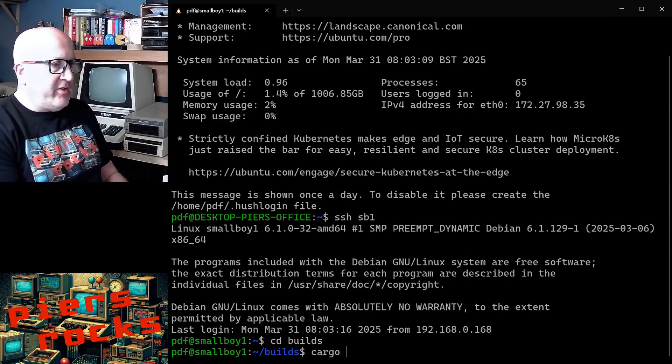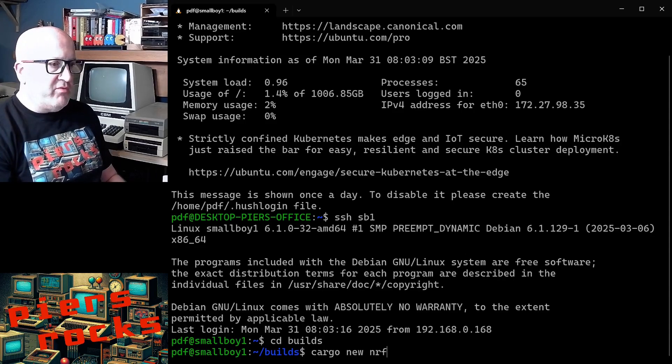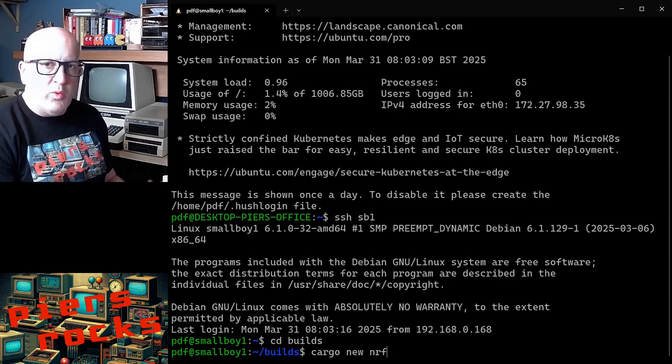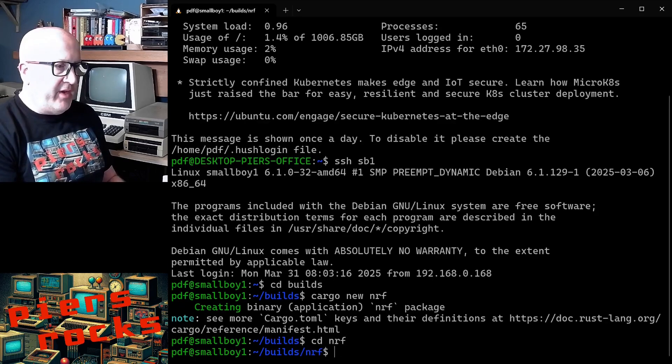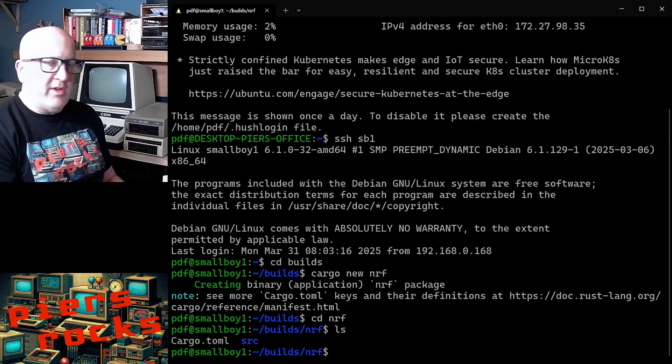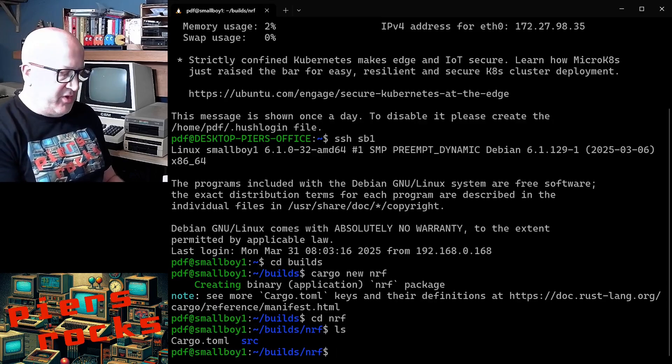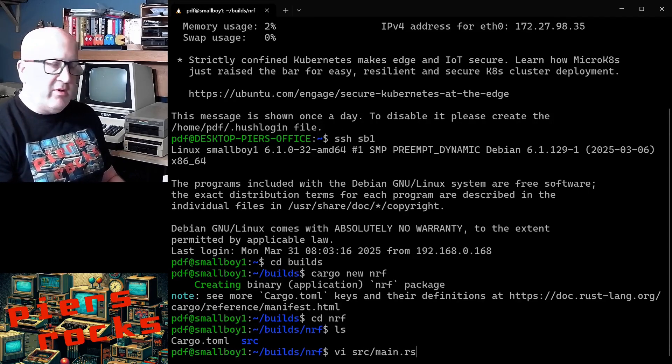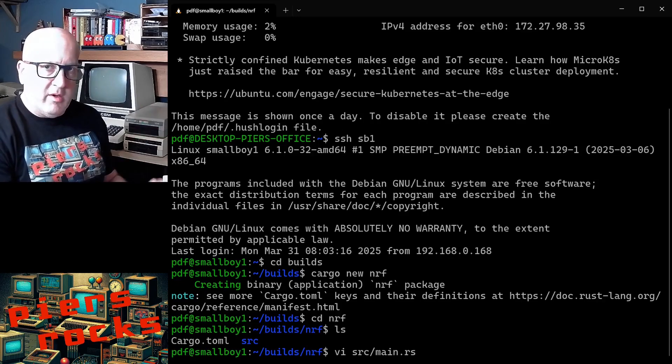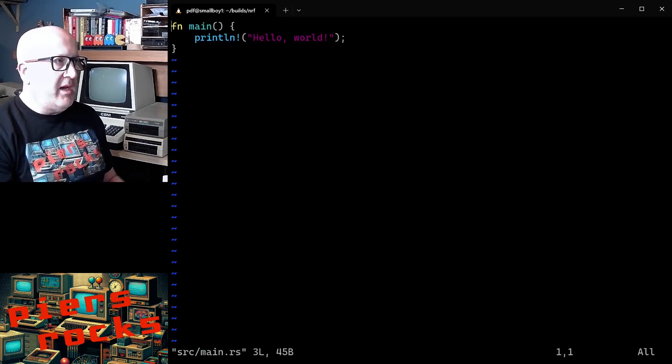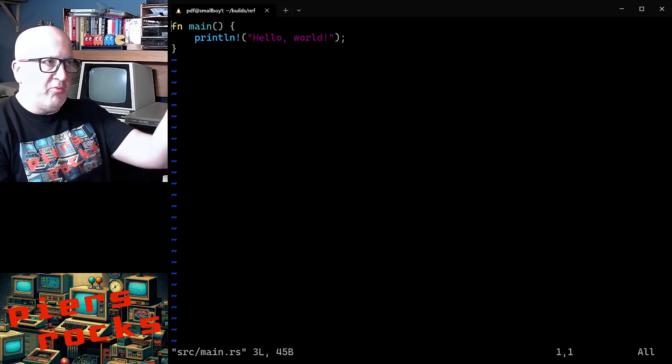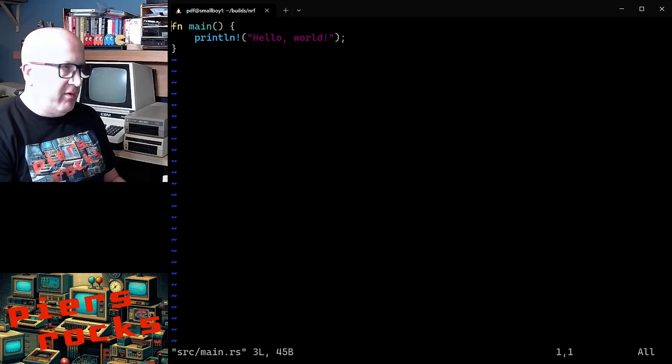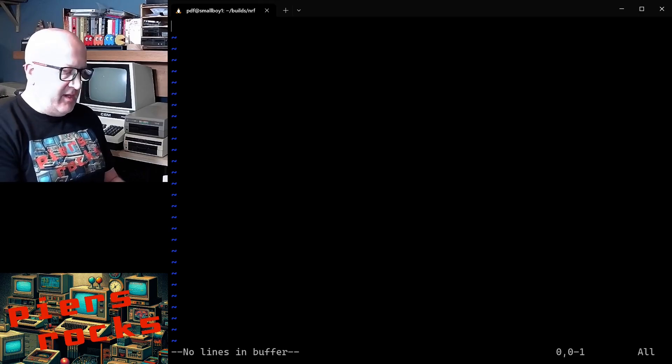The first thing we need to do is we need to create ourselves a new project, which in Rust, we do with cargo new and we'll call this project NRF. So we now have an NRF directory and it's created us a cargo.toml and a source directory. And in the source directory, we'll have main.rs. First thing we'll go and do is we'll go and write our application in main.rs. So I've opened it up. You can see cargo's pre-populated it with a hello world main function. We don't need that, so we'll get rid of it.